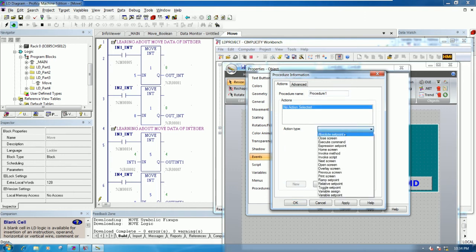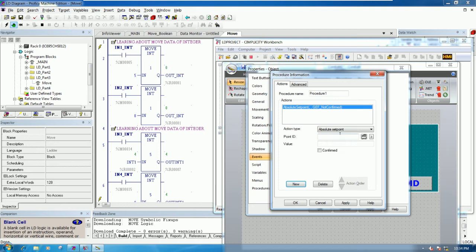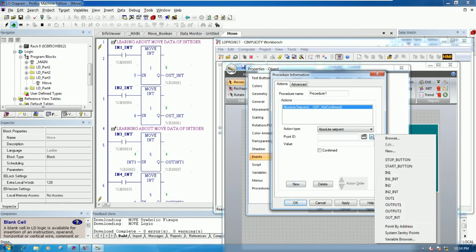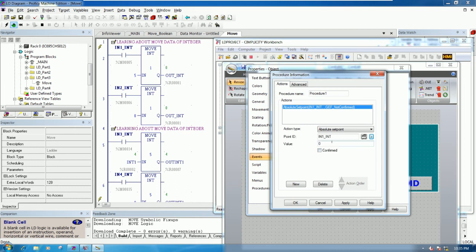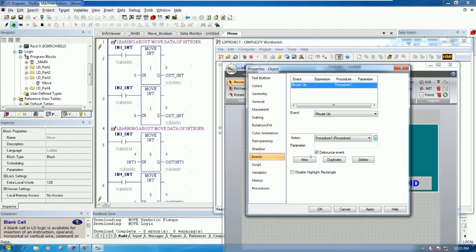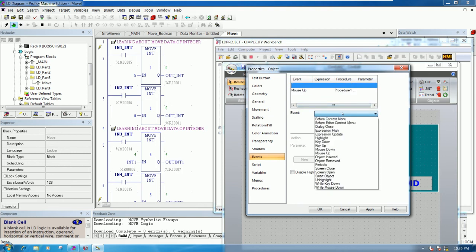Go to Absolute Value. This means that when we press it — on, and when we release it — off. Go to Points, browse the point. Set the value to one for press, so set to zero. Click OK.